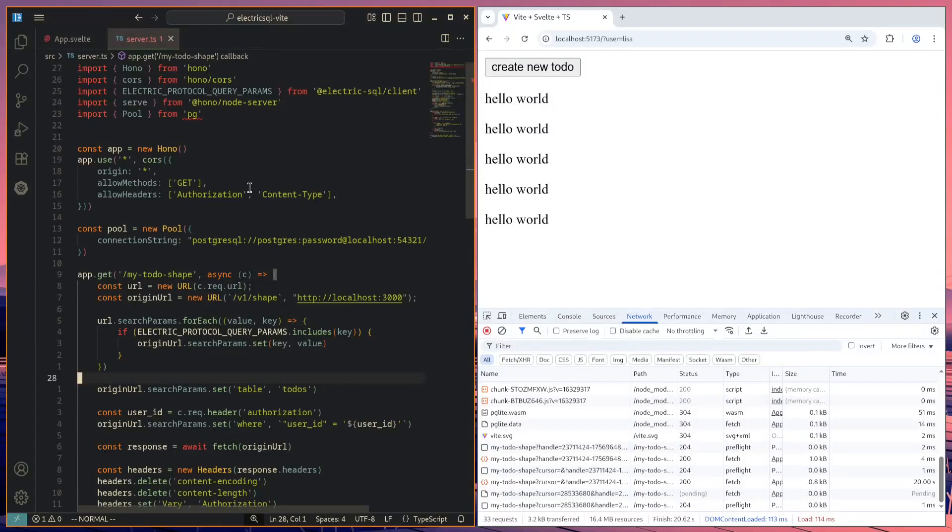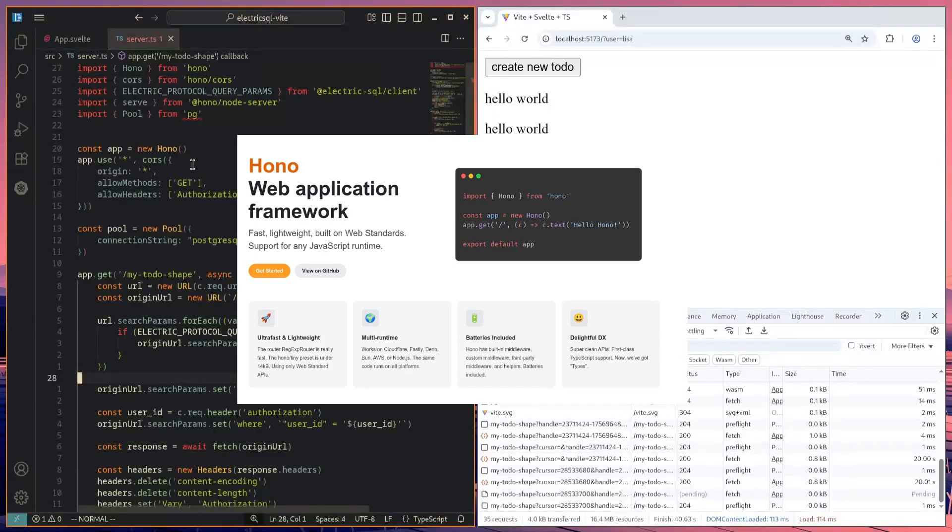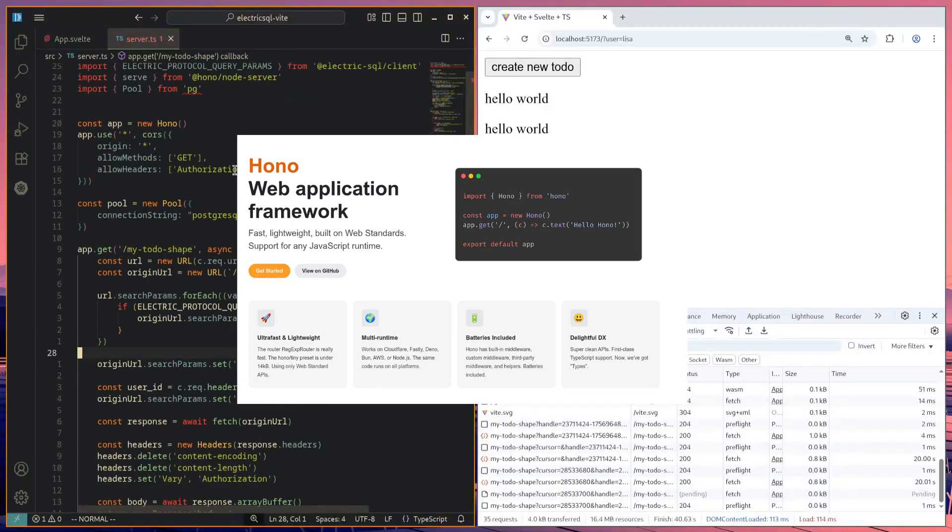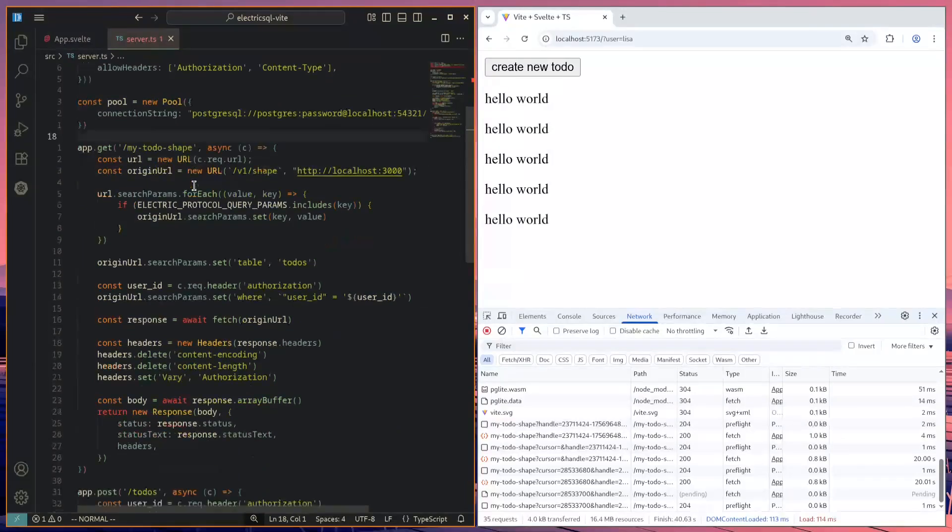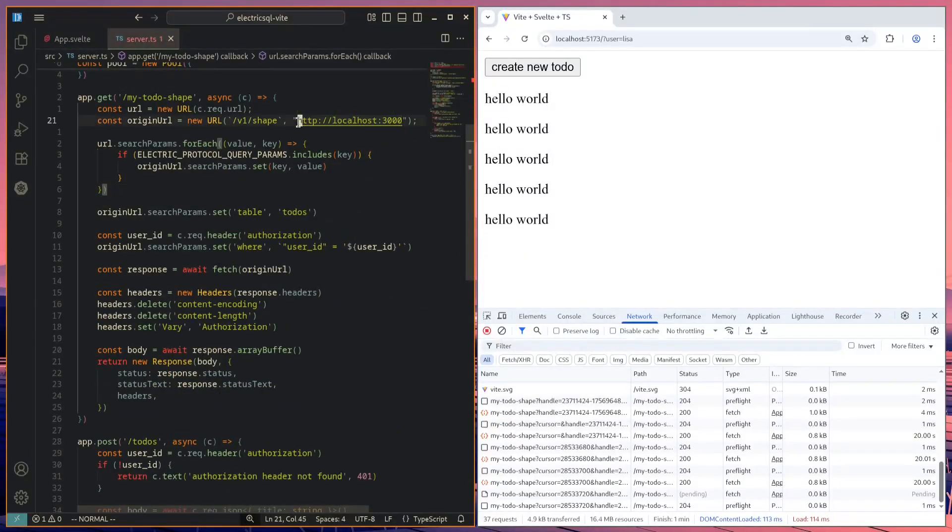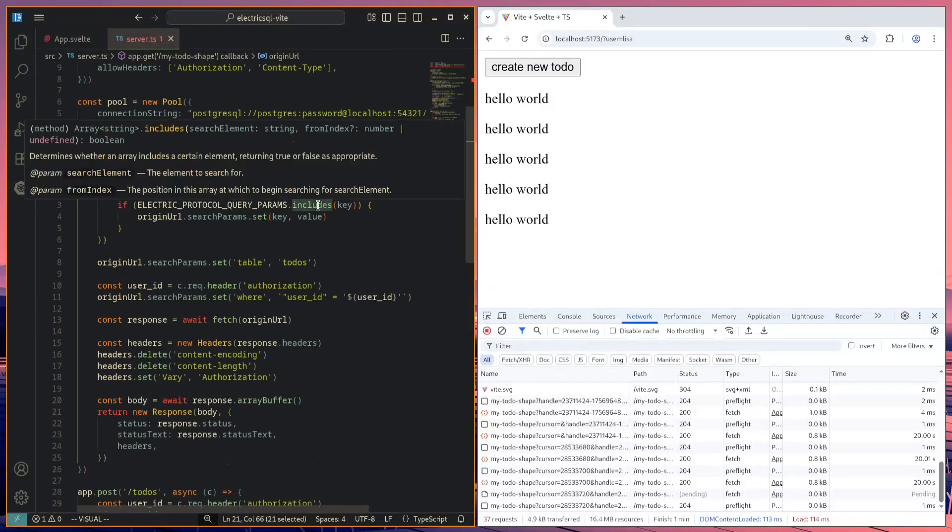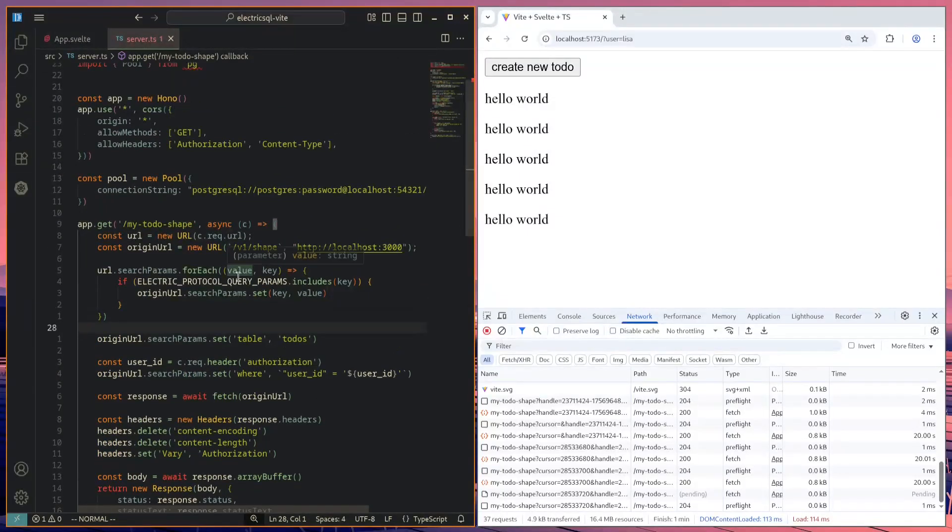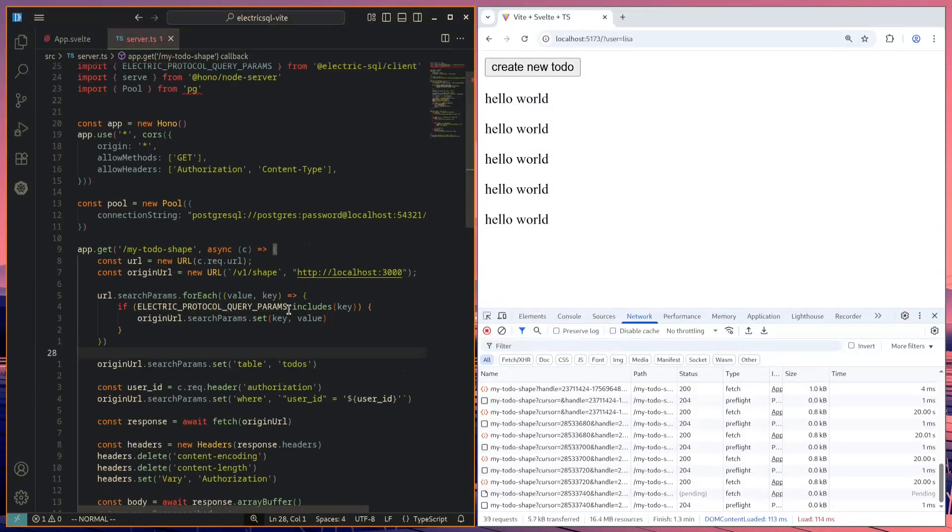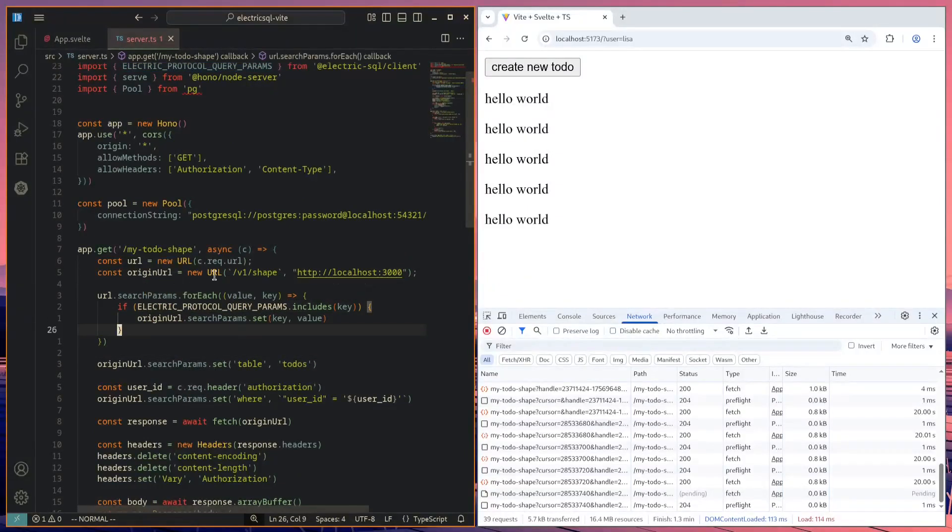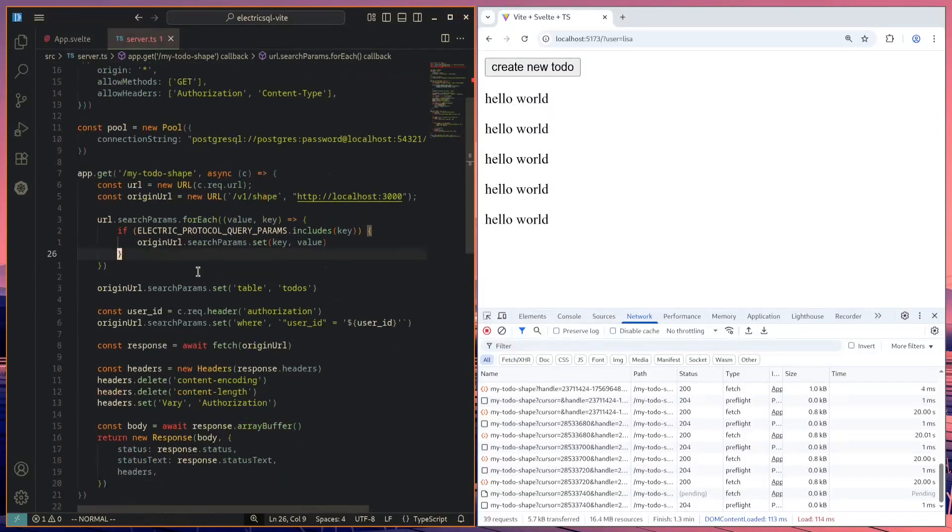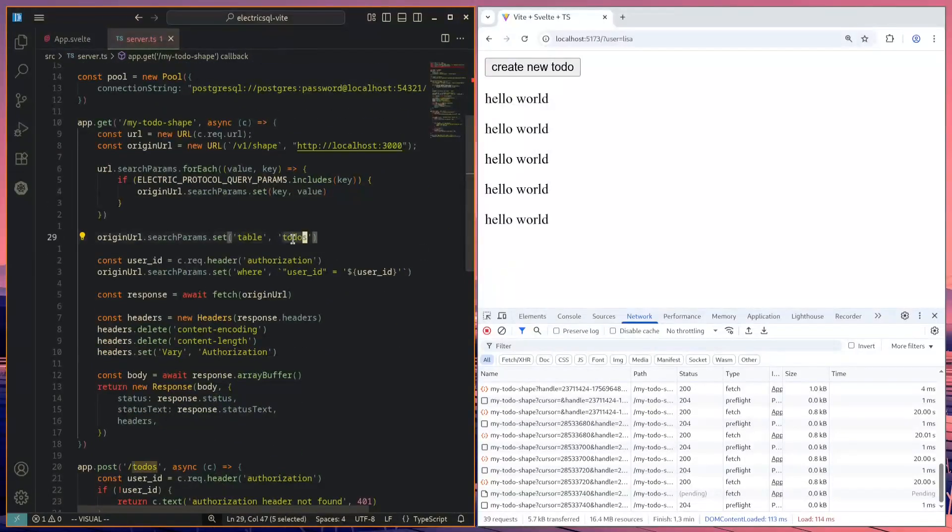So here's an example of how that proxy server can work. Here I'm using the Hano framework for my HTTP server. I'm just setting up a new Hano server. And then I define this my-to-do shape route, which will proxy the requests from the clients to the electric SQL server. Here we just set up the URL to our electric SQL backend. Then we copy over all of the search params if they are proper valid electric query params. We don't want to copy over any arbitrary query param. But those valid electric query parameters will be copied over into this URL.